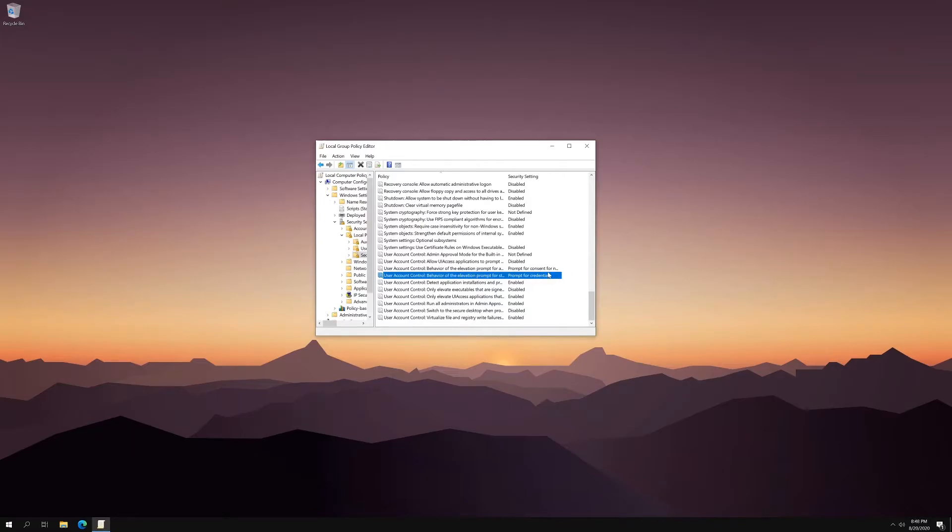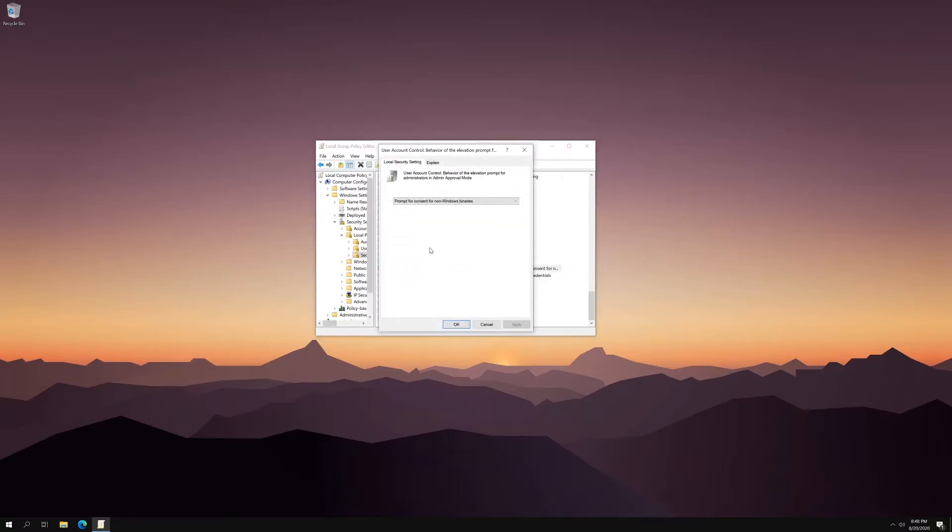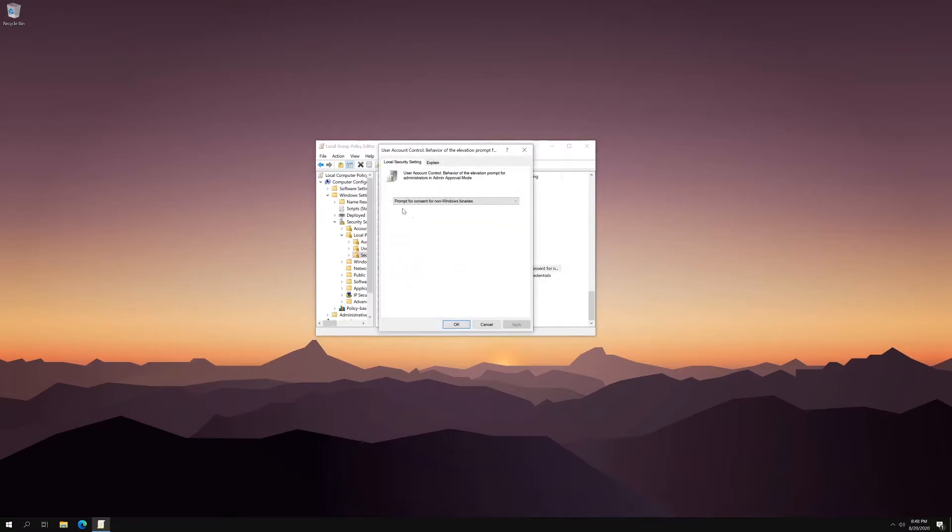Now, what we want is to do the same thing if you are an admin. And so what you can do is you can click this line right here, double click it, and you can change the prompt right here.